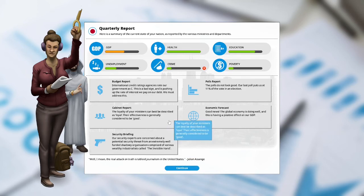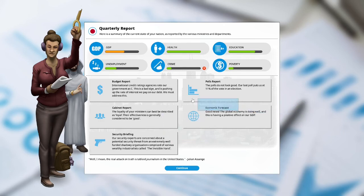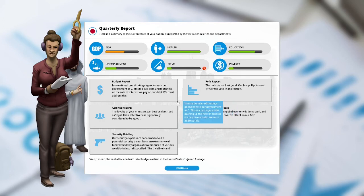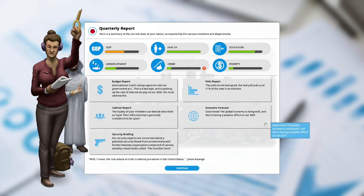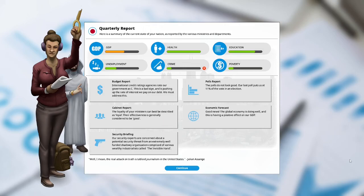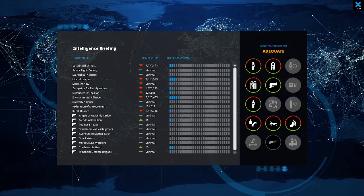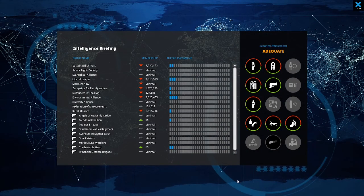Cabinet loyalty: the loyalty of your ministers can best be described as loyal. Their effectiveness is generally considered to be good. Budget report: the international credit rating agency rate our government as a C. This is a bad sign and is pushing up the rate of interest we pay on our debt. Polls report: our last poll put us at 11% of the vote in the election. Economic forecast: good news, the global economy is doing well and is having a positive effect on our GDP. Security briefing: our security experts are concerned about a potential security threat from an extremely well-funded shadow organization comprised of various wealthy industrialists called the invisible hand. We've been ticking off the wealthy, so let's find the invisible hand.